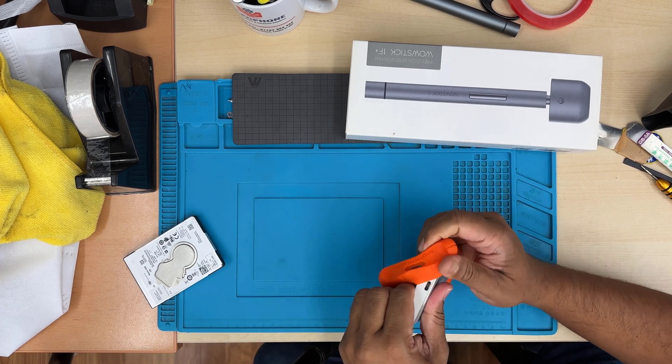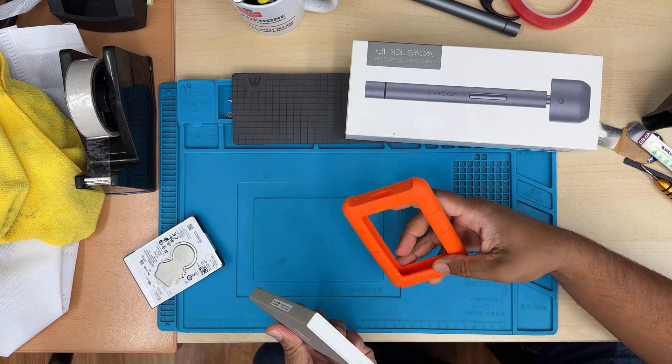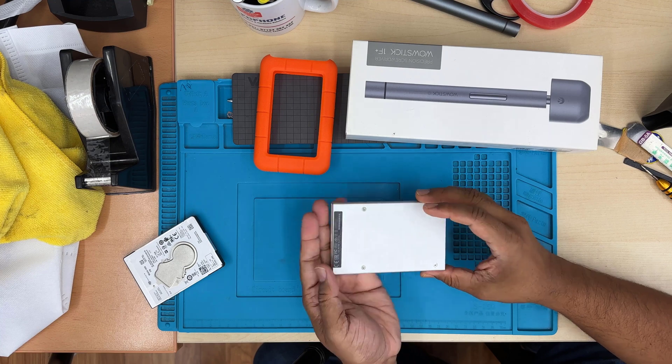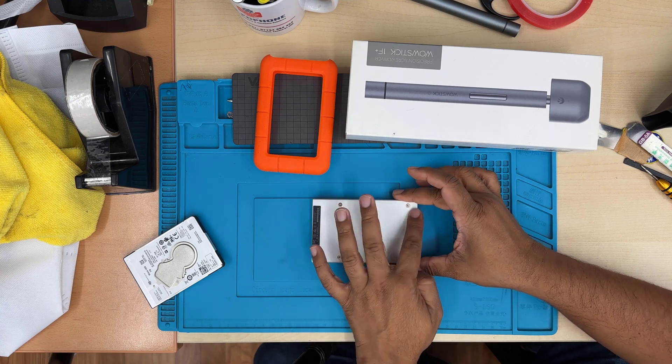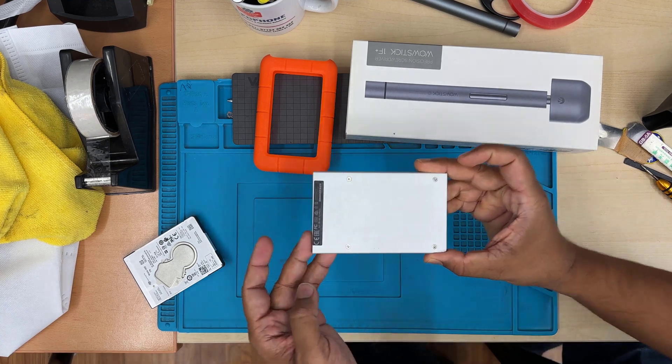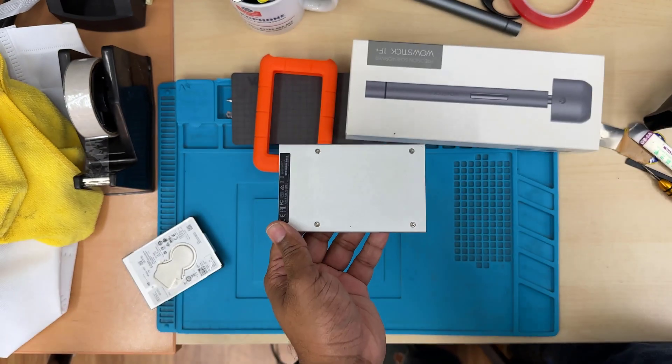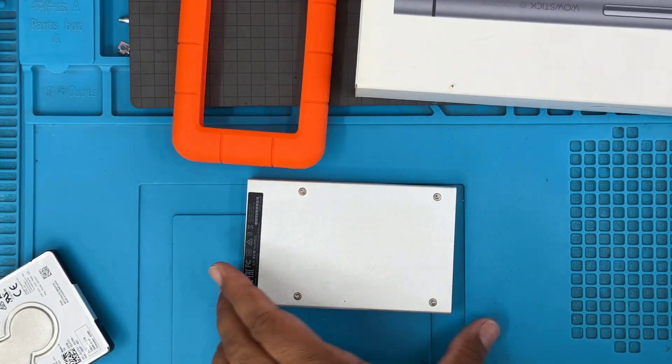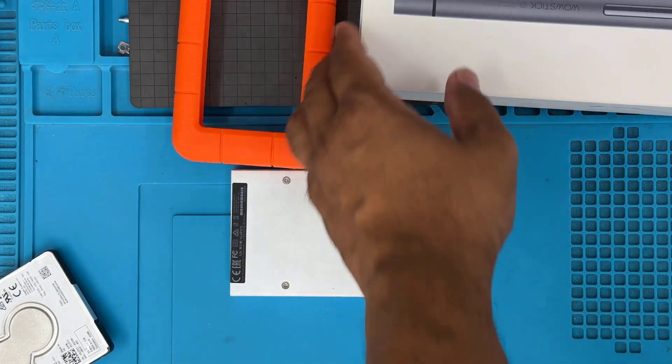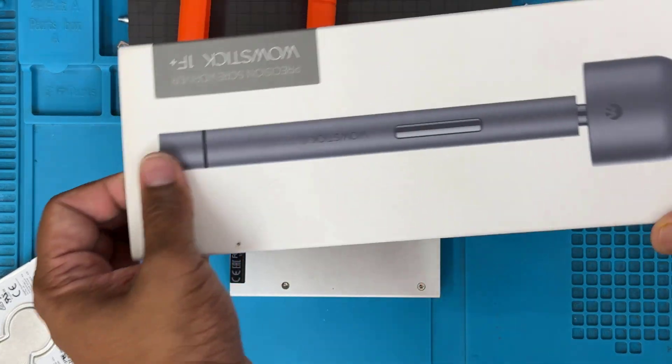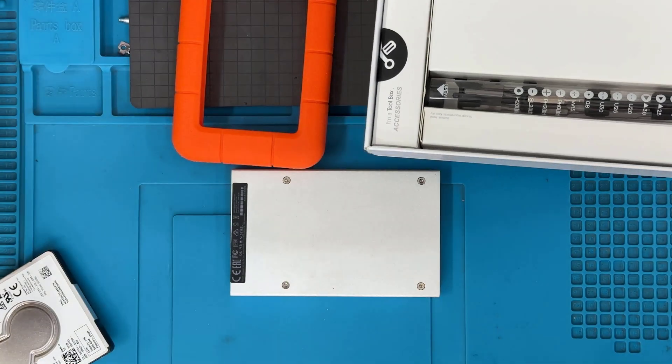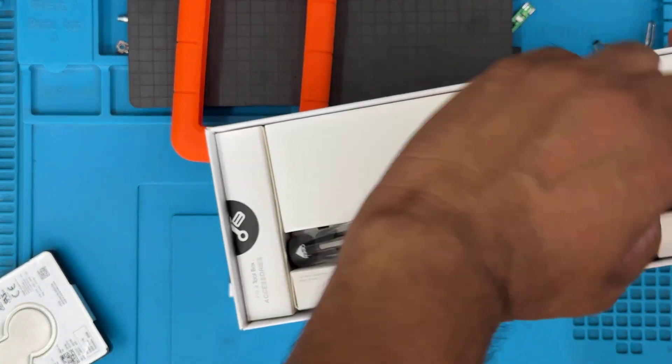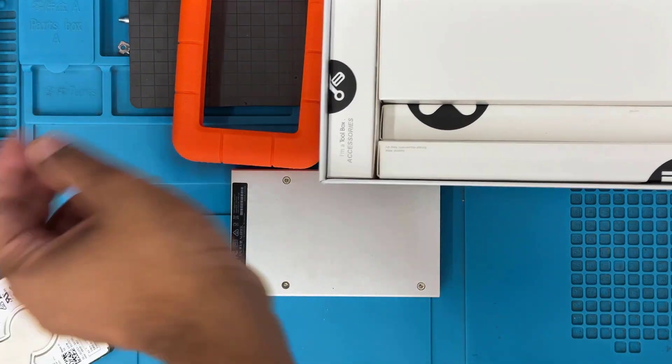Most of the time, what happens is the actual converter gets damaged. So first of all, we're going to open it up and check. By the way, if your actual hard drive is broken inside—I mean physically, let's say if the head is broken or if the disk is jammed—then this procedure wouldn't help.